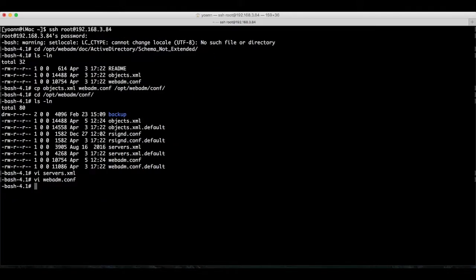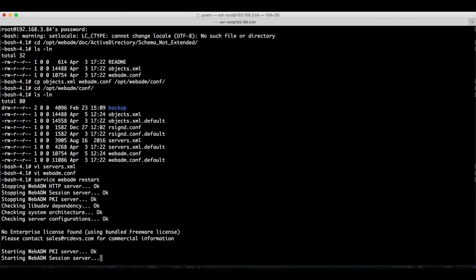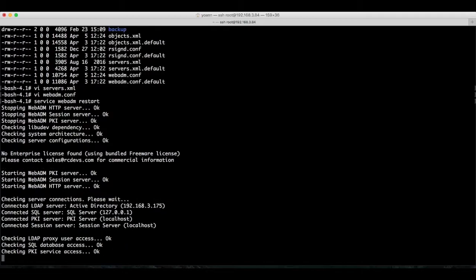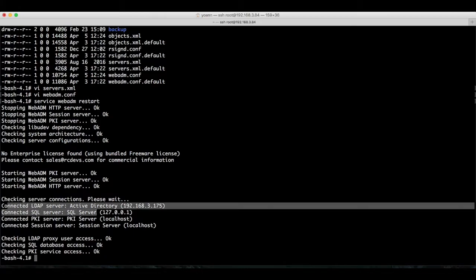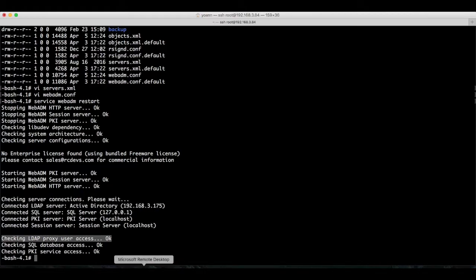All right, that's it then. That might have seemed a little lengthy process, but actually in principle, we just added our AD IP address and our domain name. To apply our changes, we still need to restart the WebADM service. Done. So we're already connected with our AD with the proxy user account that we configured earlier.